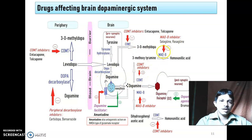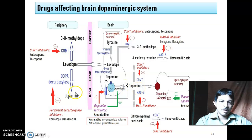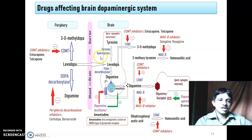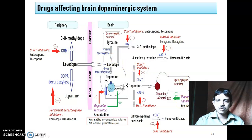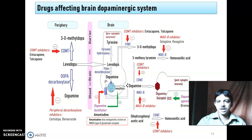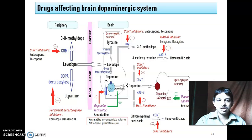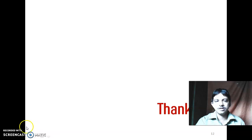Here you need to remember: amantadine increases dopamine; levodopa acts as a precursor; COMT and MAO inhibitors do not have their own direct effect but are helpful when given along with levodopa; bromocriptine directly acts like dopamine. These are the different drug mechanisms of action. I think you have understood — thank you. If there is any doubt, we can discuss.